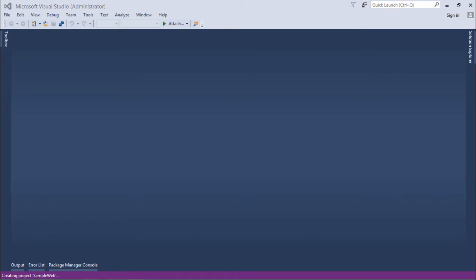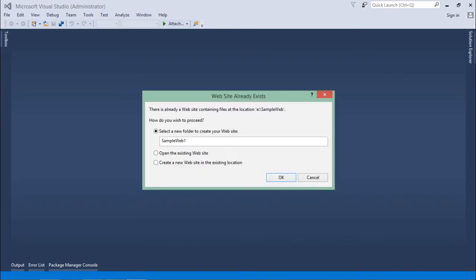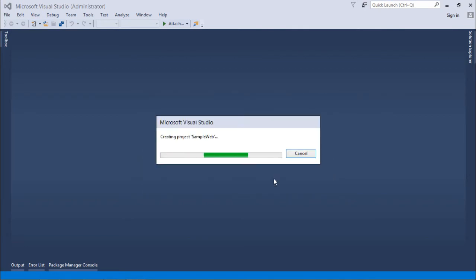So as soon as I will do that, in the E drive it will create a folder for me that is sample web. It is already there I guess, so it will give me sample web one name or let me give sample website. Alright, so let's create this one.